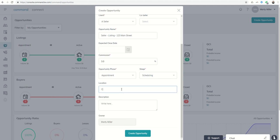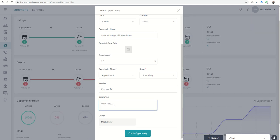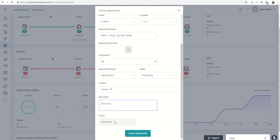Let's say they are in Cypress, Texas. And then I can put in a description here. And then I am the owner as the agent. My name auto-populates here. So I can click on create opportunity.